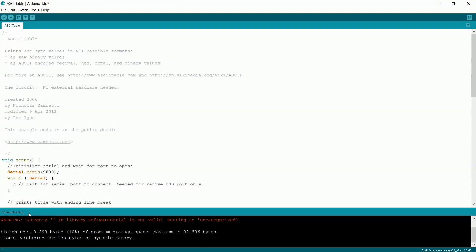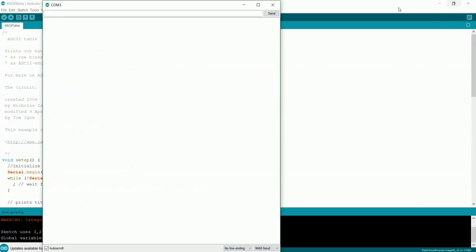Alright, so once it's finished uploading, it should say Done Uploading down here. And we can open up the serial monitor, which lets us see what it's printed out onto the screen.